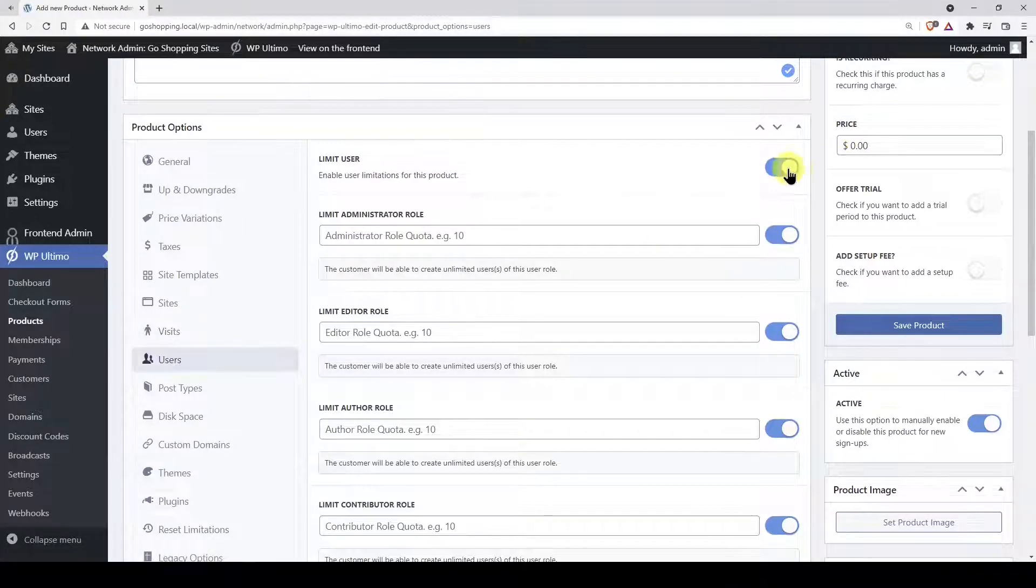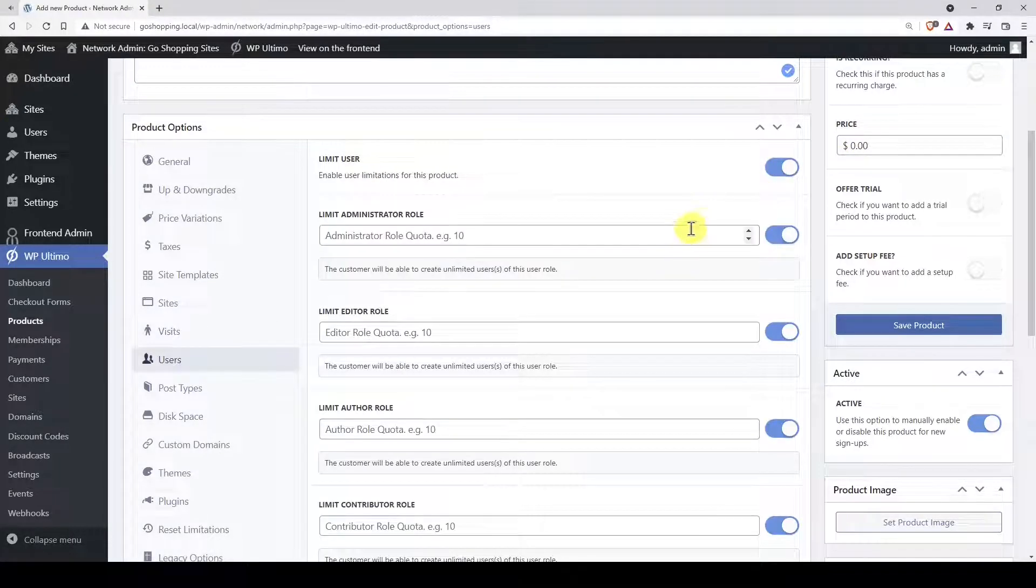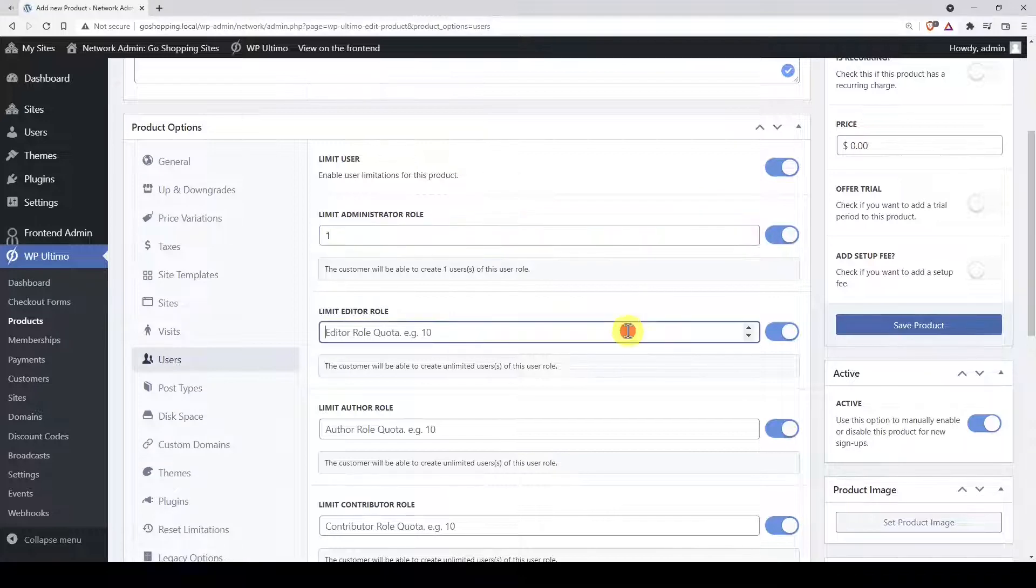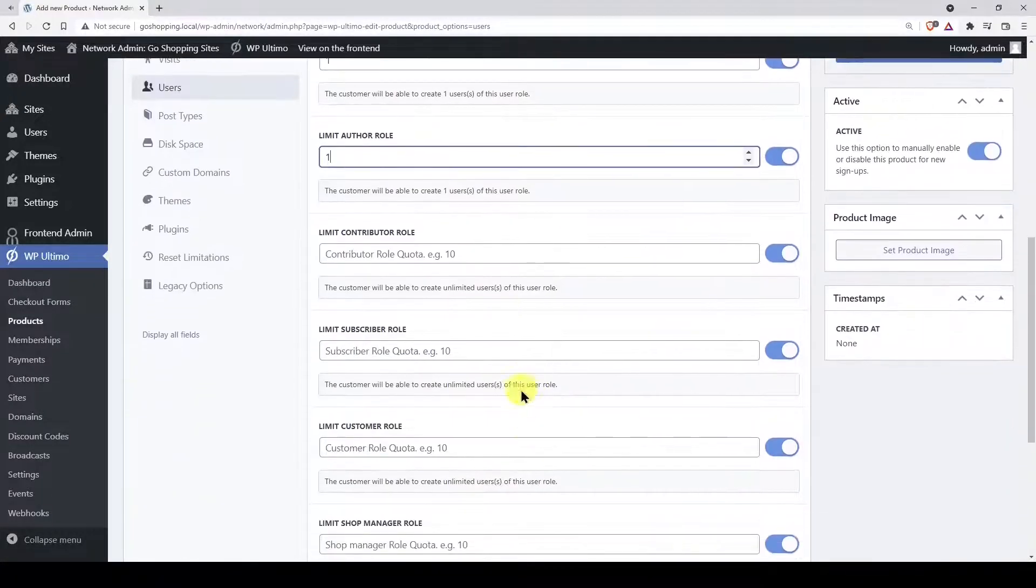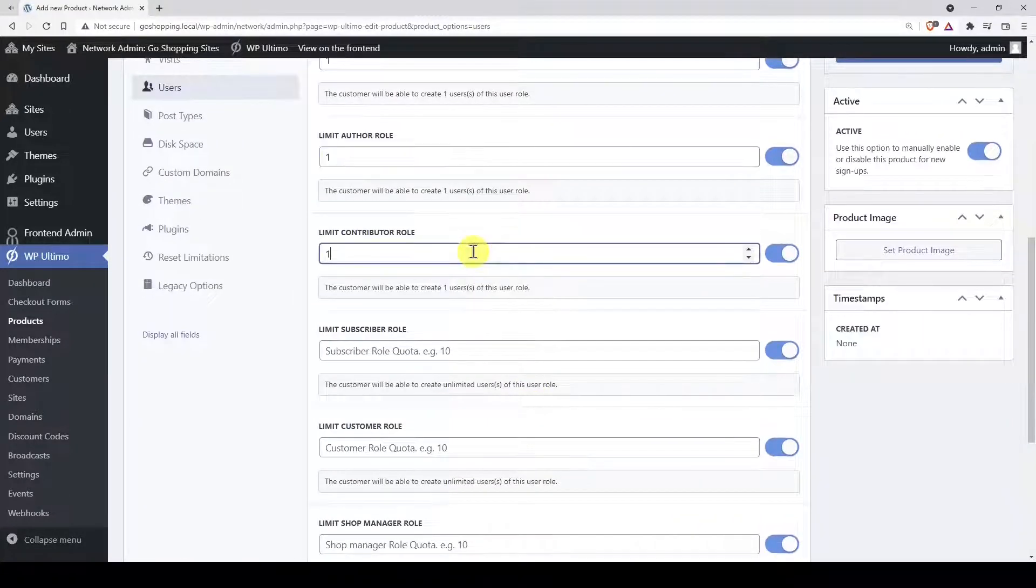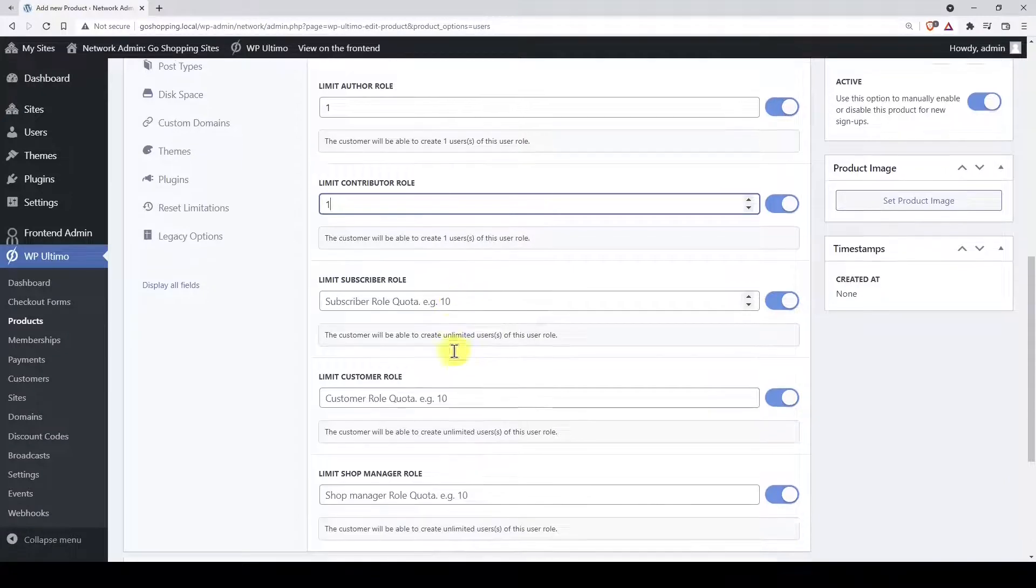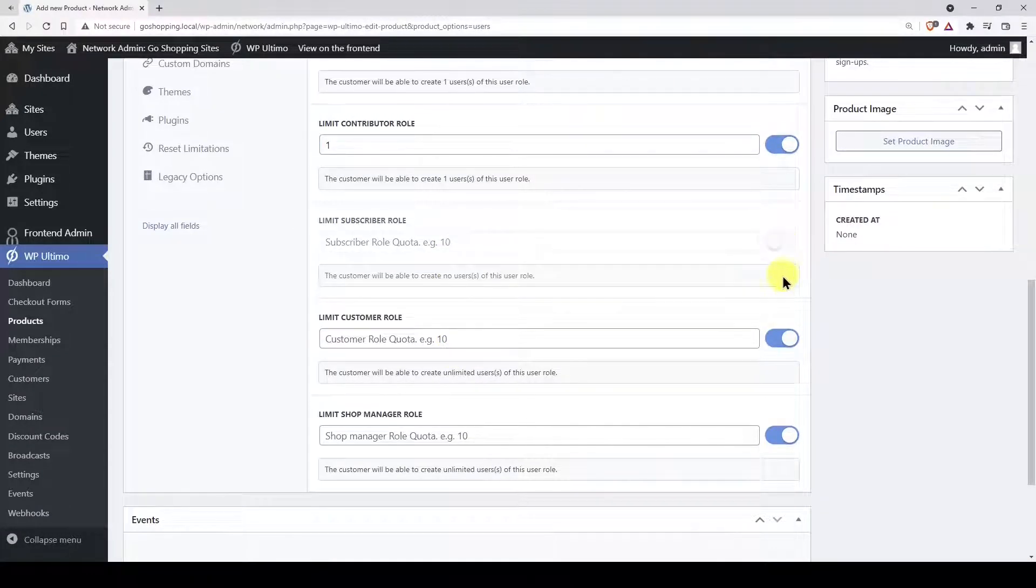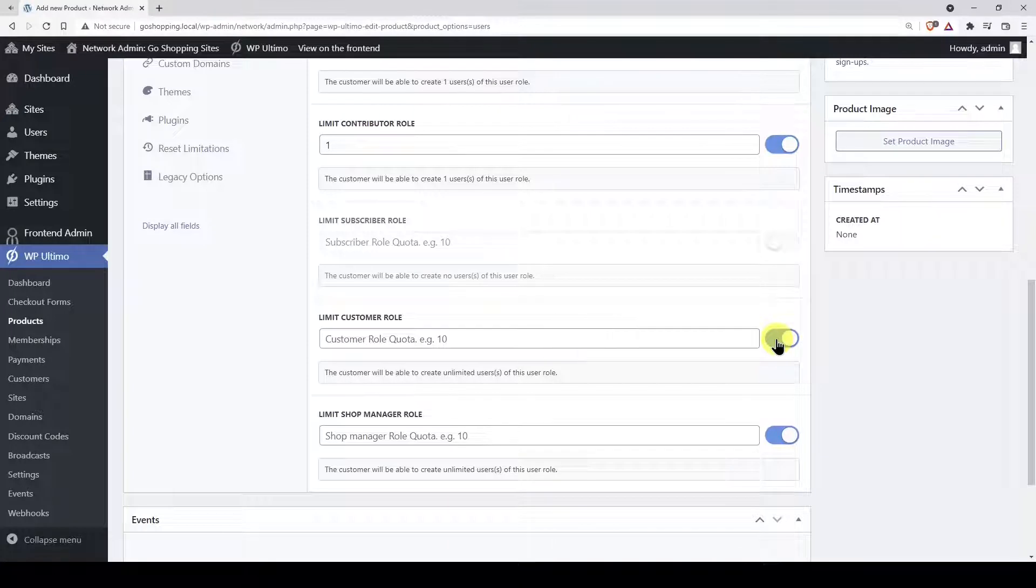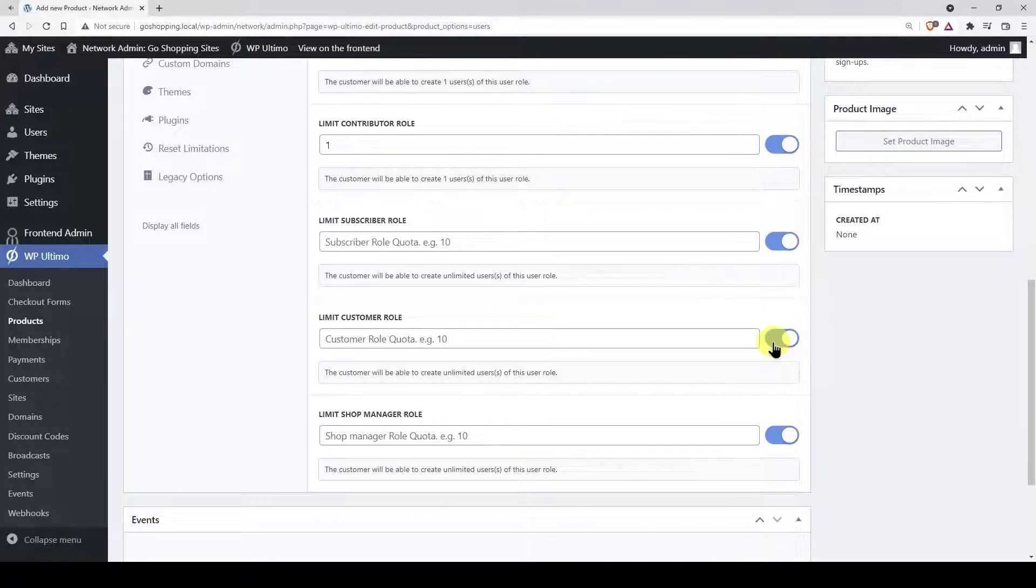You can also limit the users that can be created by user role. For example, we'll allow just one administrator, one author, one editor, and one contributor for this site. If you want, you can disable any user role and not allow administrators to create users with that user role. We'll leave unlimited subscribers and customers, and allow one shop manager.